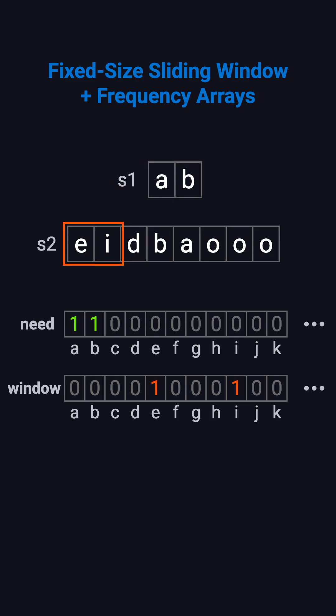We start with window E-I. The frequencies don't match, so we slide right. Window I-D. Still no match. Window D-B. We have B, but missing A, no match.